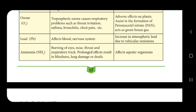Lead affects the blood and nervous system; its basic source is petrol and diesel, and it increases in the atmosphere due to vehicular emissions. Ammonia causes burning of the eyes, nose, and throat — a sensation familiar near decaying matter — and can trigger respiratory attacks. Ammonia also affects aquatic organisms.